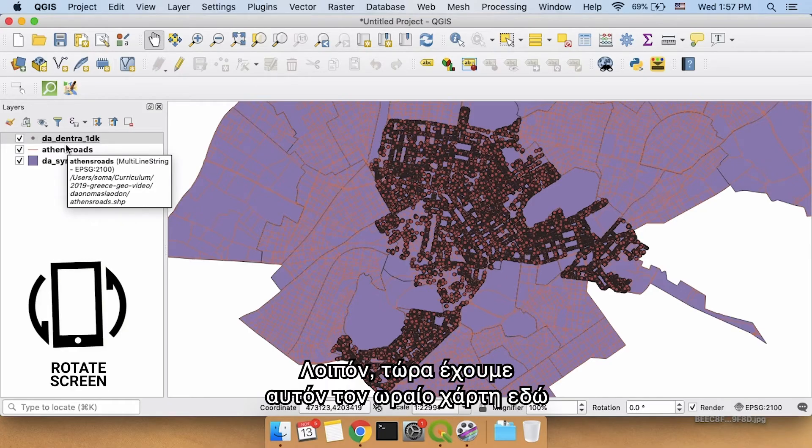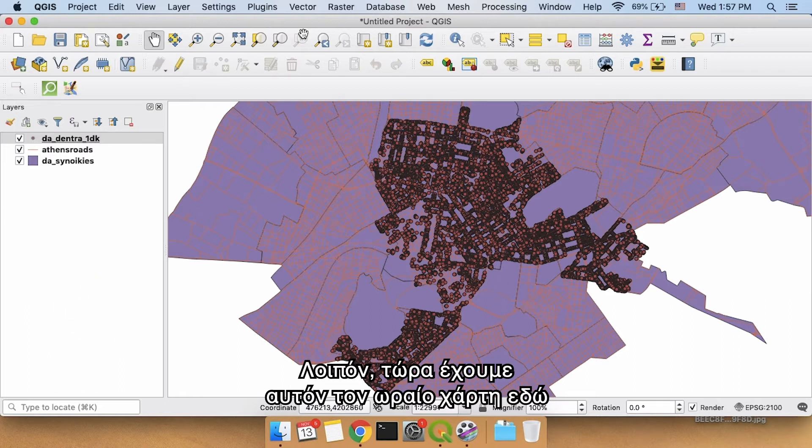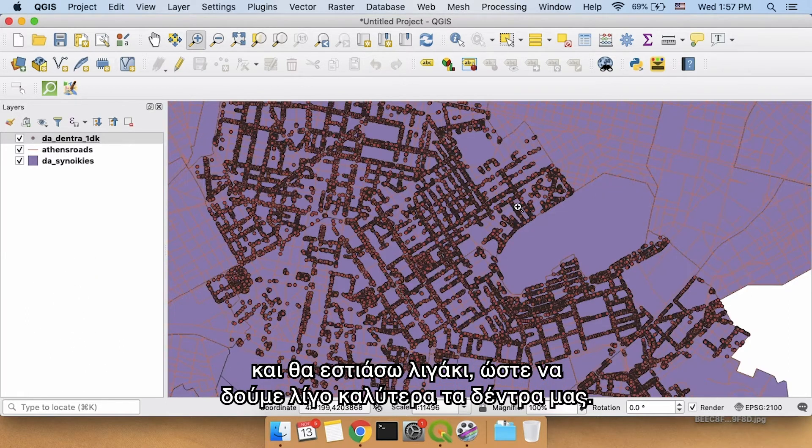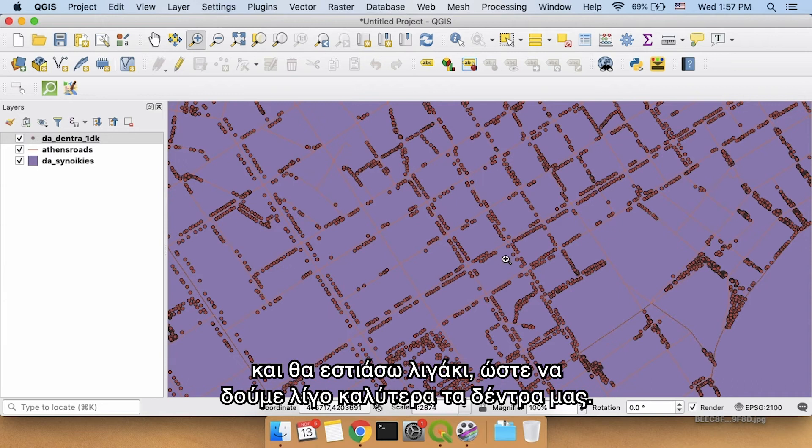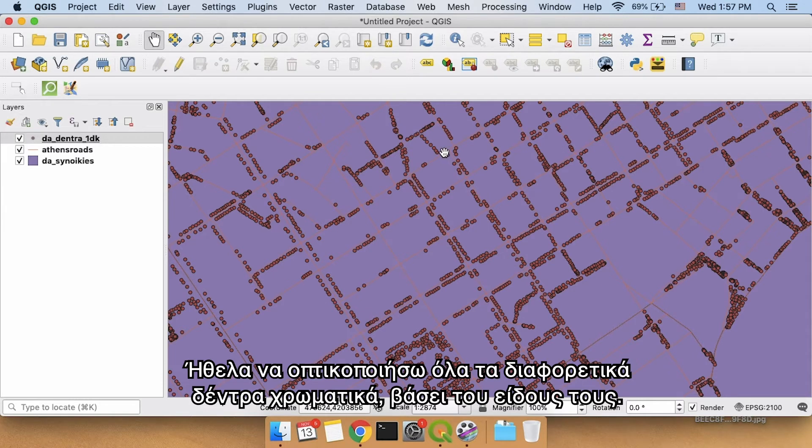So what we want to do now is we have this nice map here. I'm going to zoom in a little bit just so we can see our trees a little bit better. I'd like to visualize all these different trees in colors based on the kind of tree that they are.